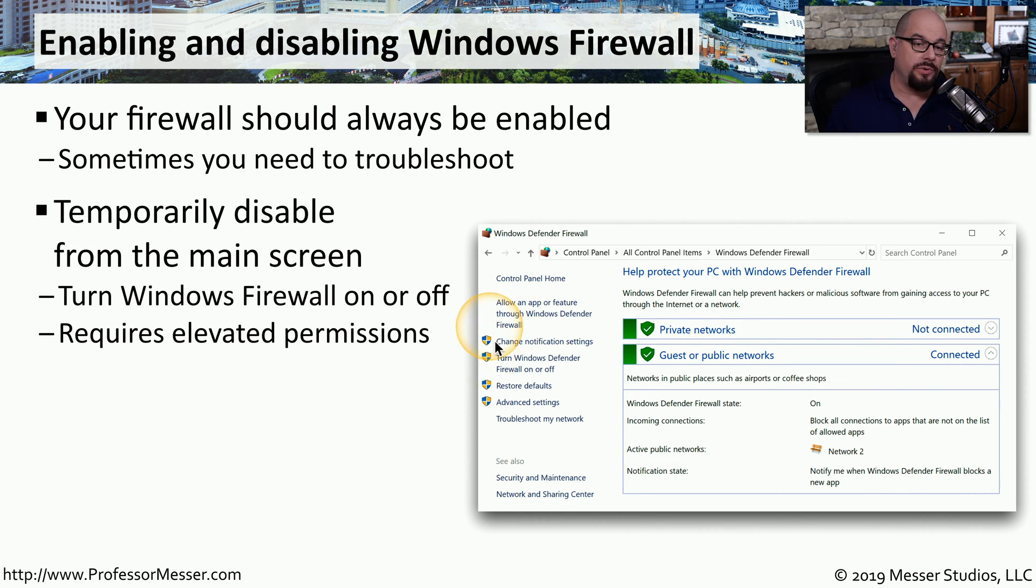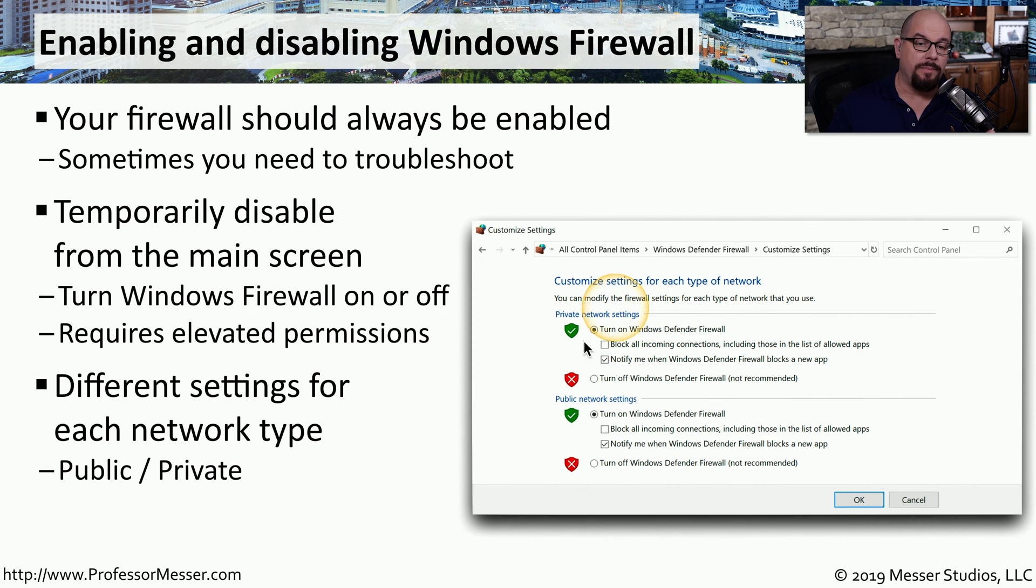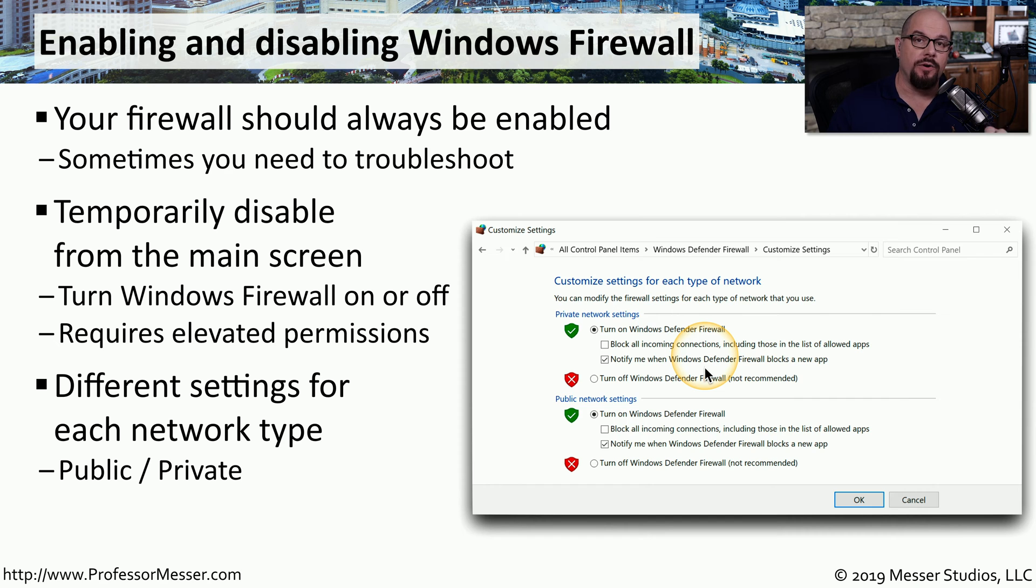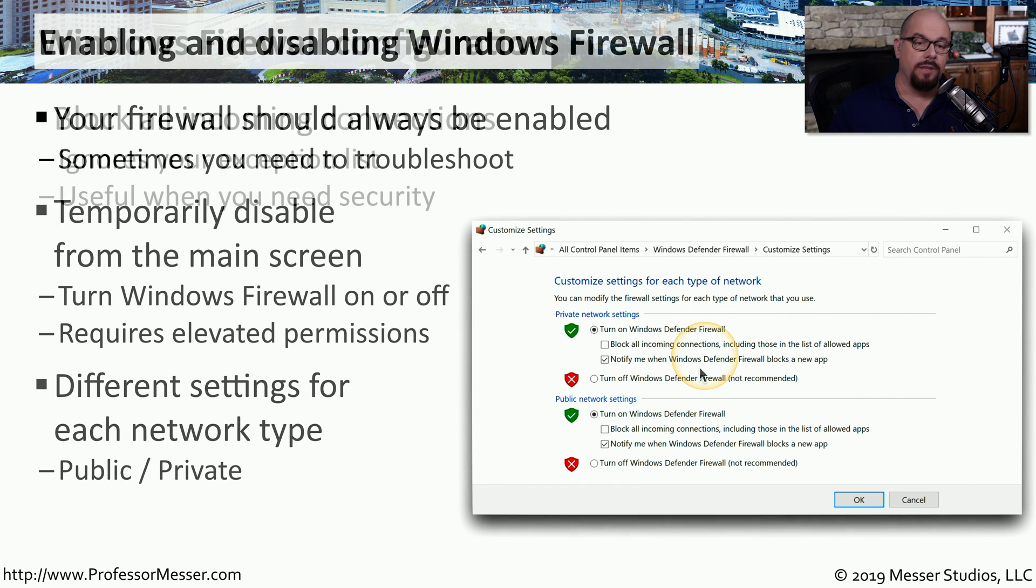There's also an option to change notification settings. If we click that option, it will bring up a set of menus that allow us to customize settings for each different network profile.